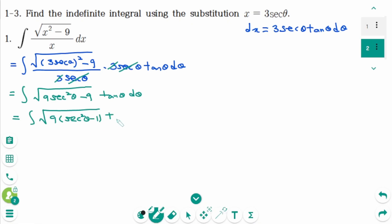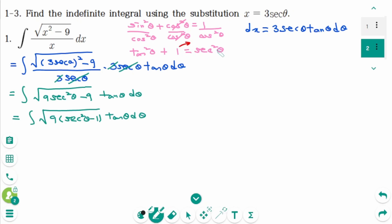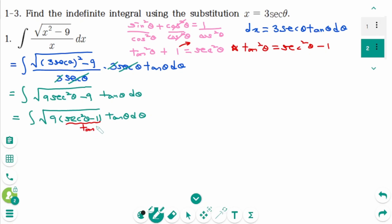We get 1 tangent theta d theta. Using the Pythagorean identity, sine squared theta plus cosine squared theta equals 1, then divide by cosine squared theta on each side. The first result is tangent squared theta plus 1 equals secant squared theta. Then moving 1 to the right: tangent squared theta equals secant squared theta minus 1. So this part becomes tangent squared theta.